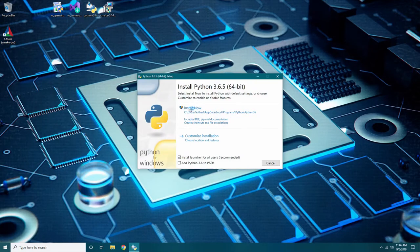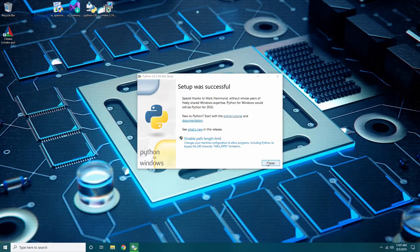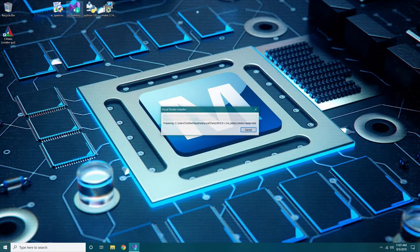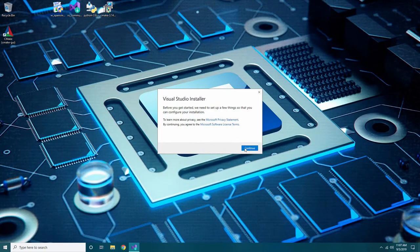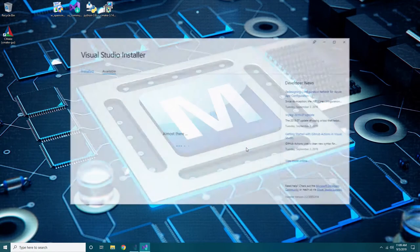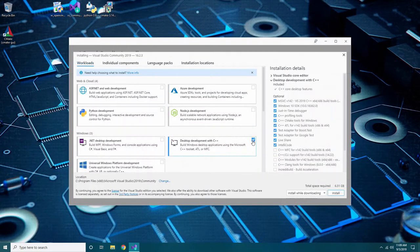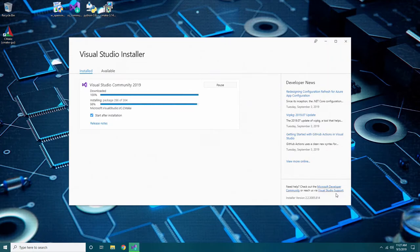Next, run the Python installation file. Again, follow the on-screen instructions making sure to select Add Python to path. Lastly, run the Visual Studio installation file. This installation will take some time depending on the speed of your connection. Visual Studio will pop up an additional screen with several components. You will need to select desktop development with C++ in the Workload section under the Windows Components. Click Install and be patient while it finishes the remainder of the installations. Reboot your system once complete.